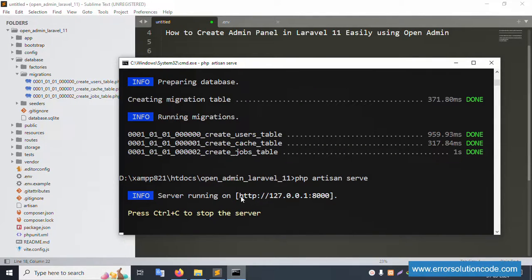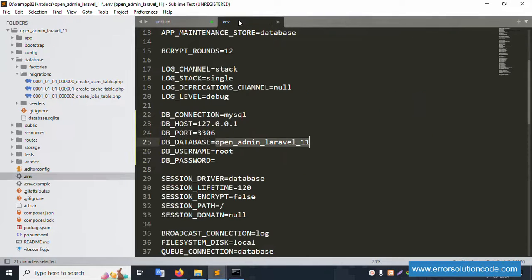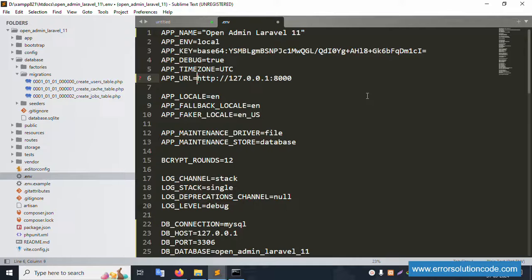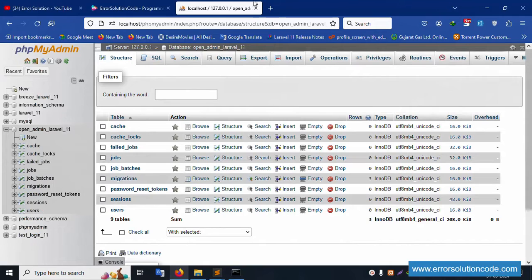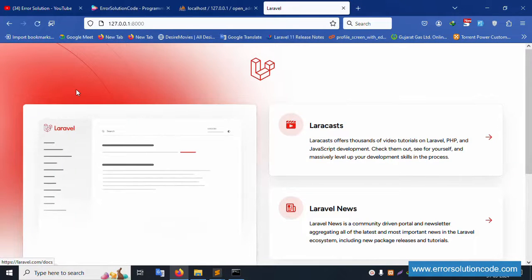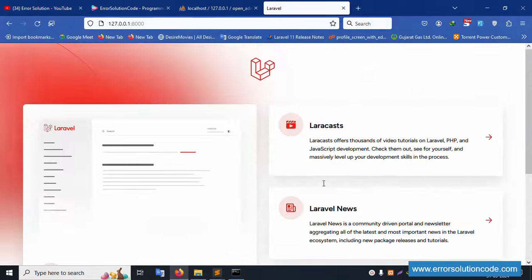Copy the URL and paste it inside the .env file. Save the file. Copy the URL again and run it in the browser — successfully working, Laravel 11 is working good.